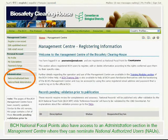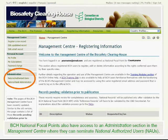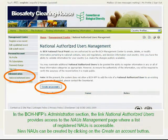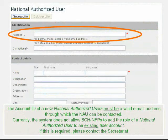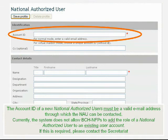BCH National Focal Points also have access to an Administration section in the Management Center, where they can nominate National Authorized Users. In the BCH NFP's Administration section, the link National Authorized Users provides access to the NAU's Management page, where a list of registered NAUs is accessible. New NAUs can be created by clicking on the Create an Account button. The Account ID of a new National Authorized User must be a valid email address through which the NAU can be contacted. Currently, the system does not allow BCH NFPs to add the role of a National Authorized User to an existing user account. If this is required, please contact the Secretariat.